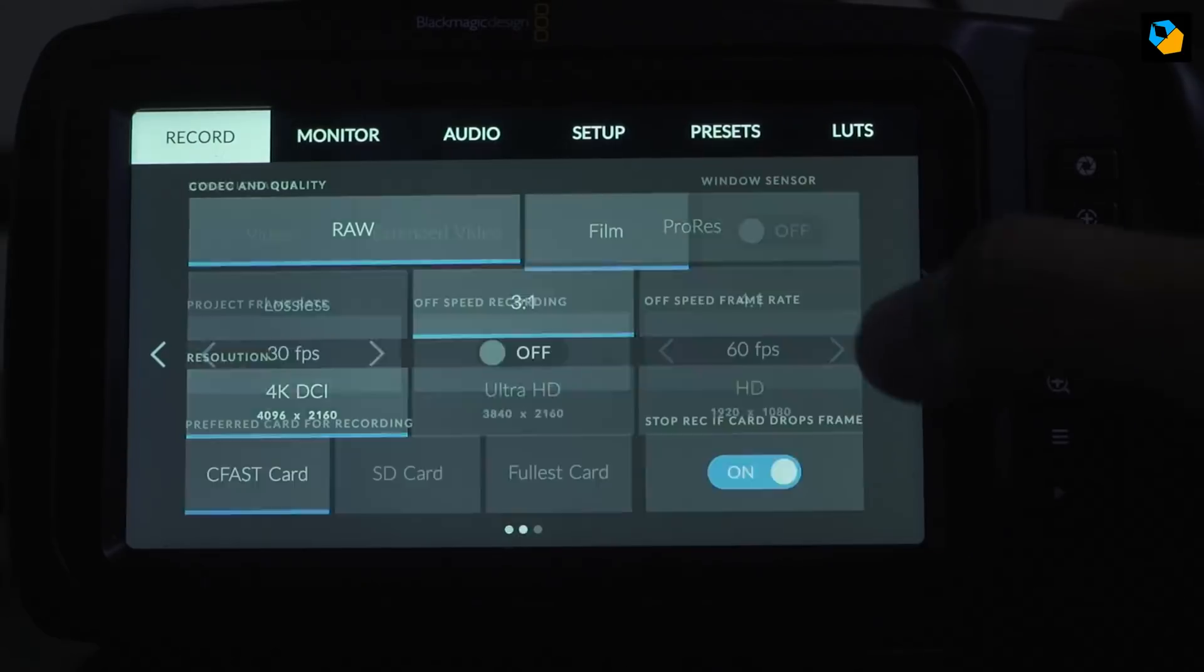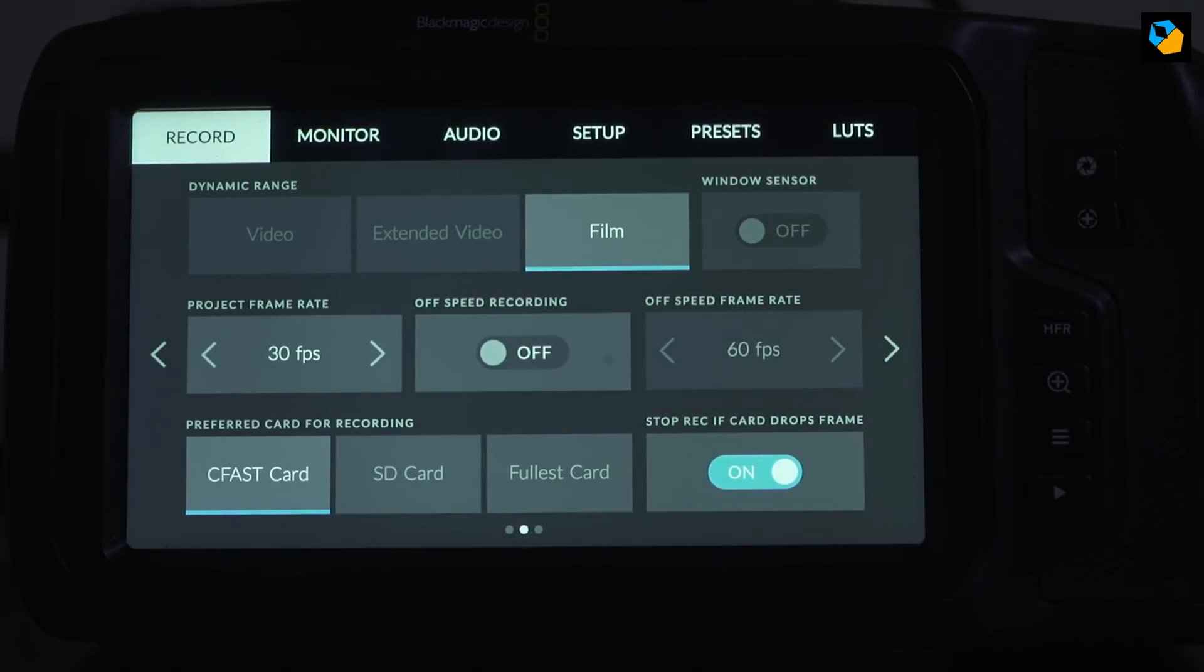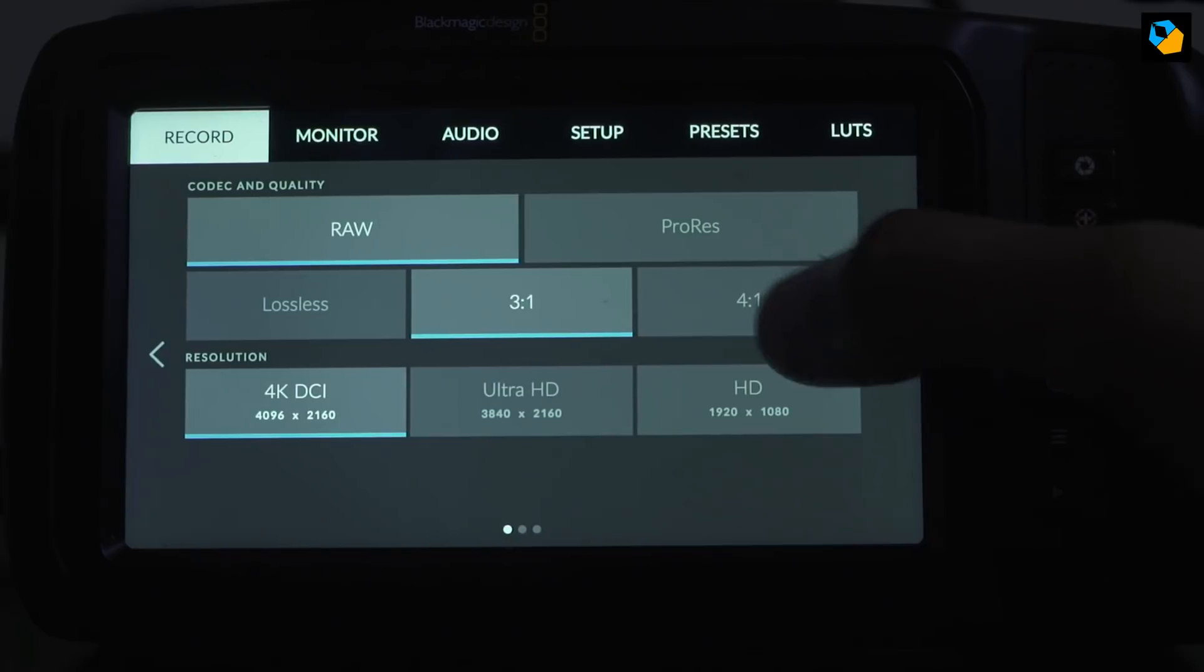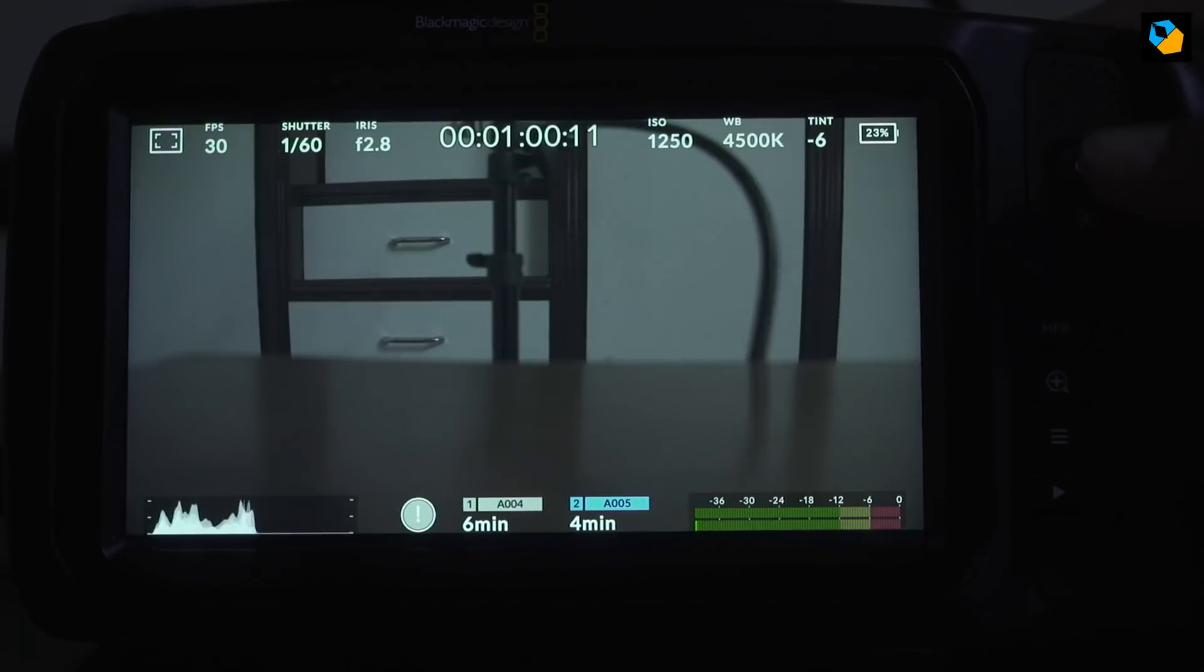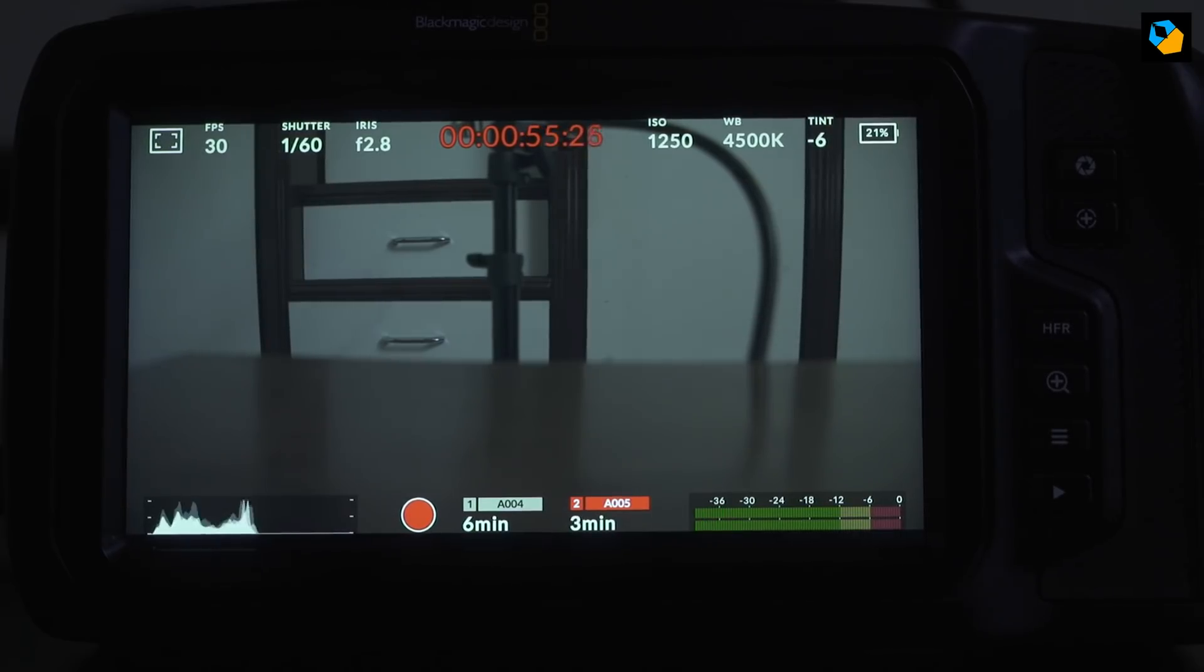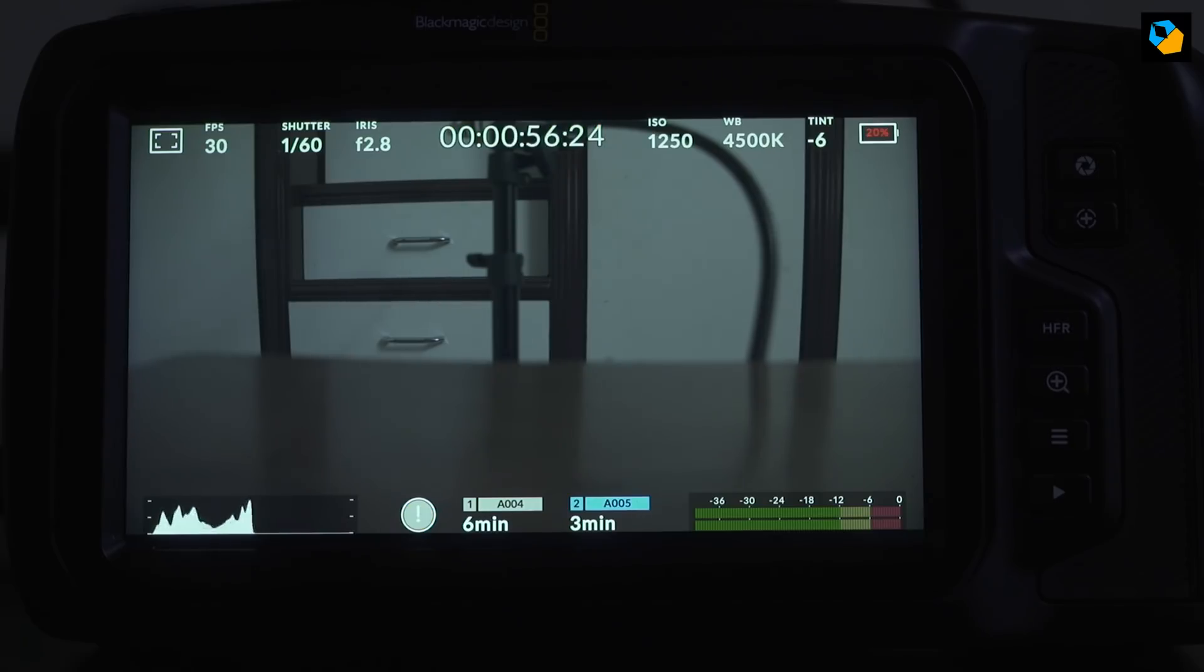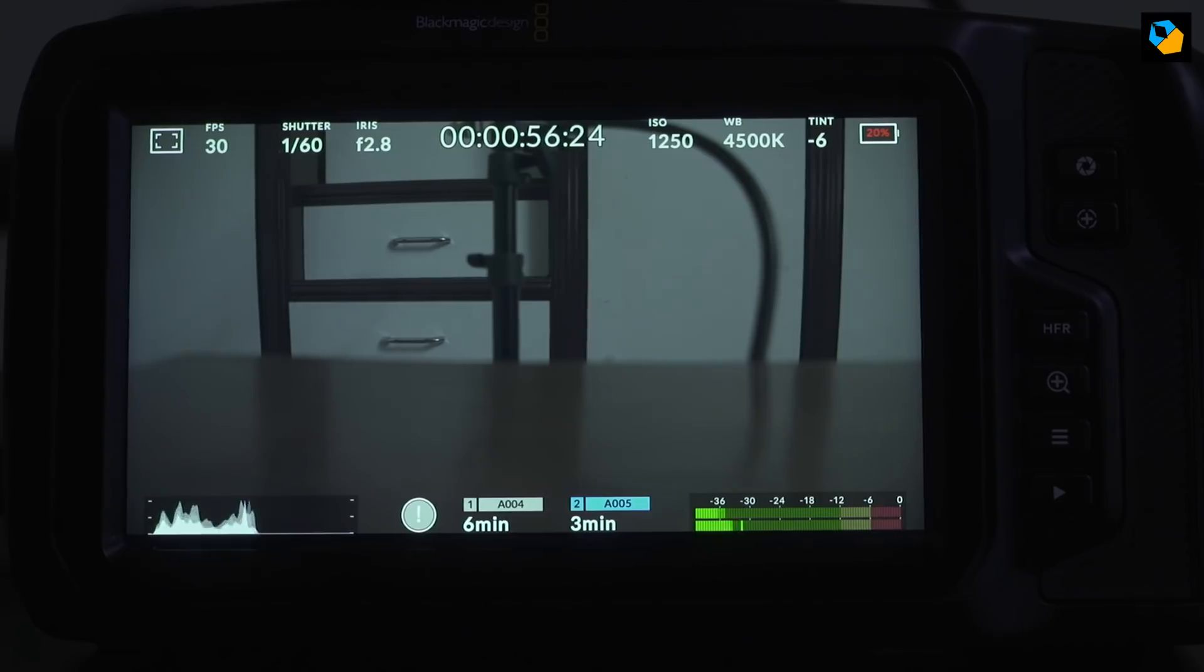So even at 30 frames per second, 3 to 1 RAW, it just doesn't work. Last try, 4 to 1 RAW, and let's see if we can make it work. And it doesn't work. Again, dropped frames.